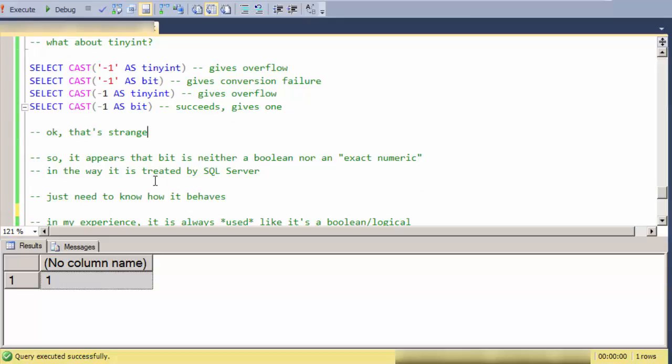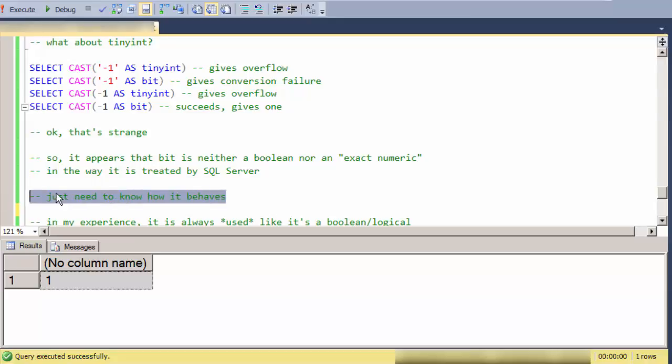So it seems its behavior is a little bit strange. It's not consistently Boolean. It's not consistently a very tiny integer. So I guess for SQL Server, you just need to know how it behaves and use it appropriately.